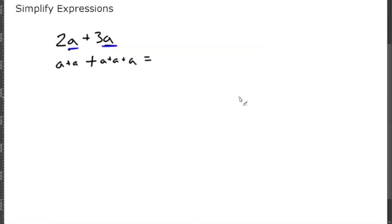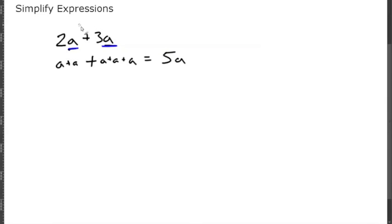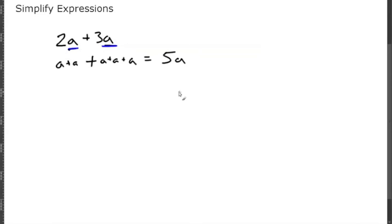So how many a do you have all together? Let's see: 1, 2, 3, 4, 5, 5a. And a simpler way of doing that is just looking at 2 plus 3 is 5, and both are combined with an a, so 5a.